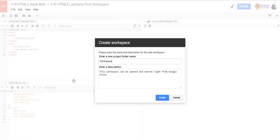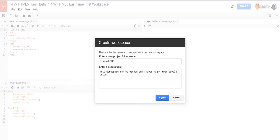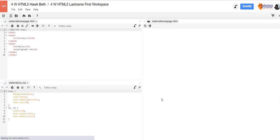We're going to call this external CSS. We're going to look at how to make an external style sheet, so go ahead and click create once you've got that named.